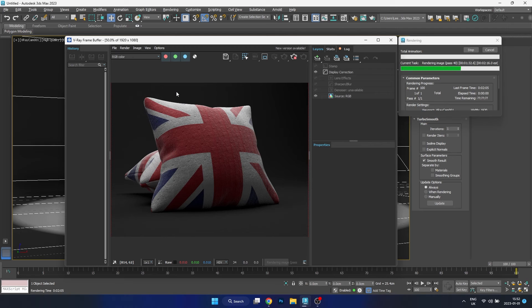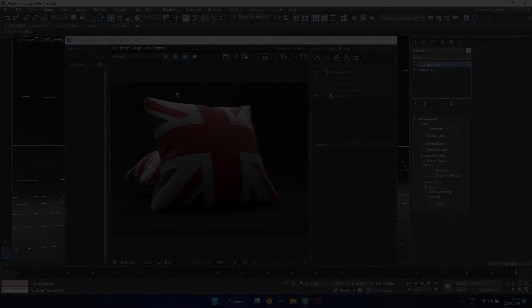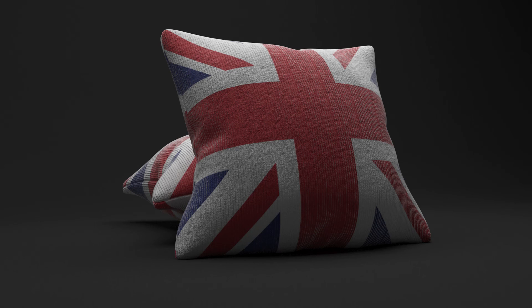So with that being said, that is how we can create a pillow in 3ds Max. I'd like to thank you for watching, and until next time, bye bye.